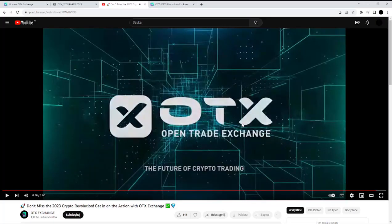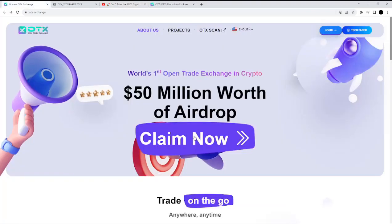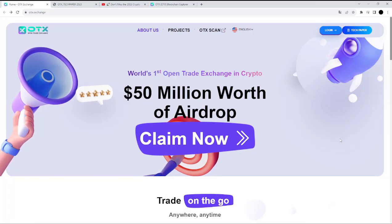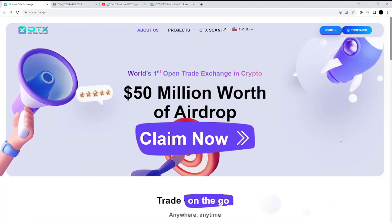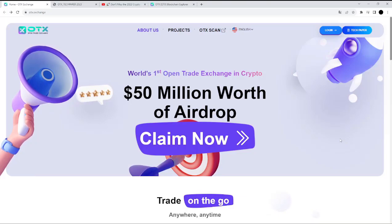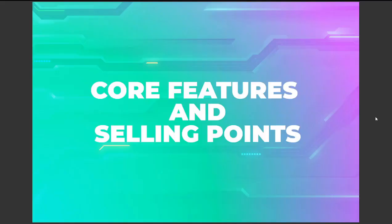As you can see, they have a YouTube channel and a really interesting video about their product. So now let's move on to the main page. You have to know more about their core features and selling points — as you can see here, we have their core features and selling points.